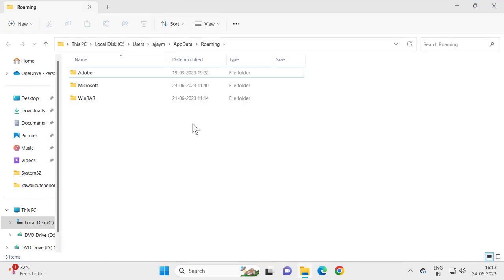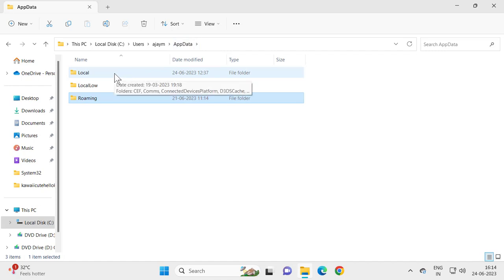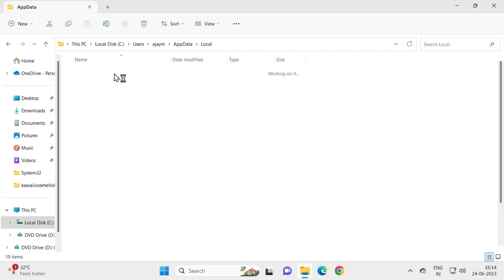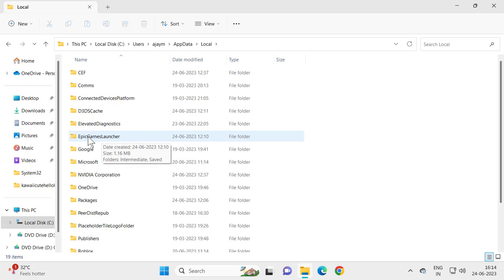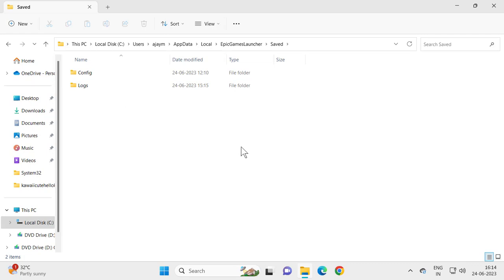After opening it, go back to app data. Click on it and go to Local, then double click on Epic Game Launcher, and double click on Saved.